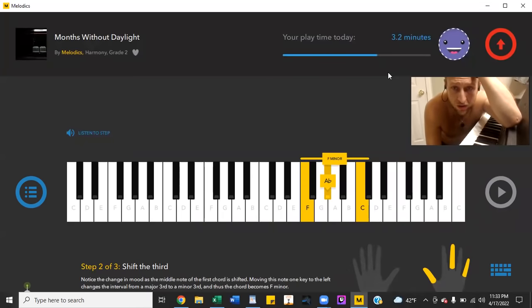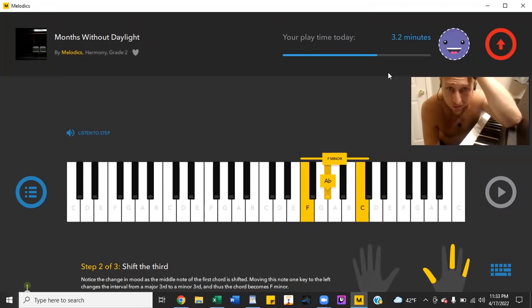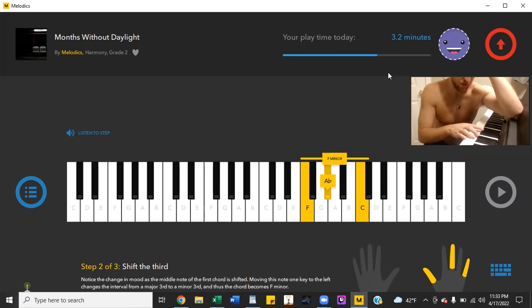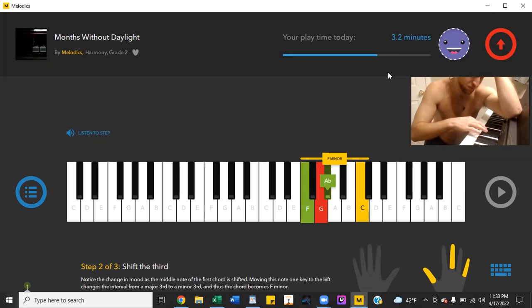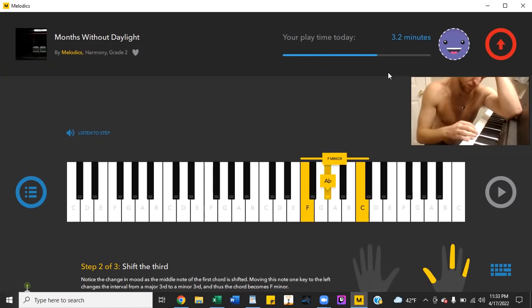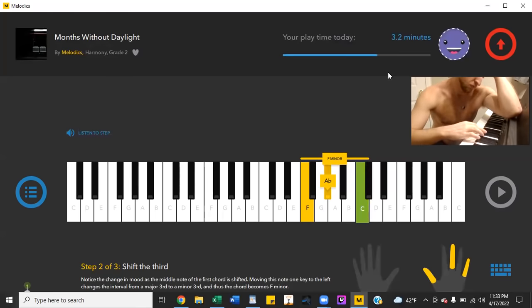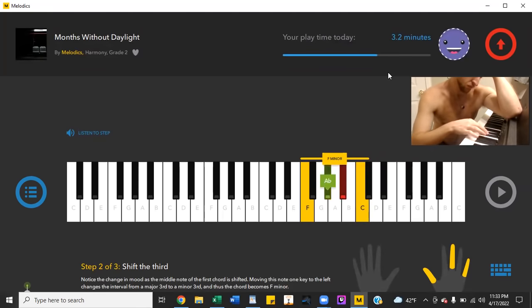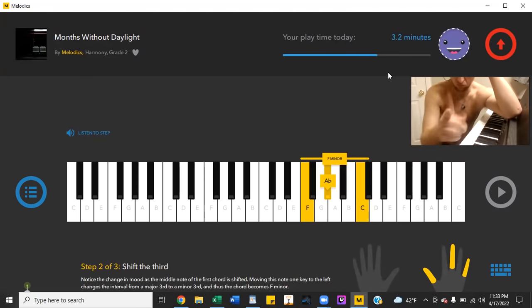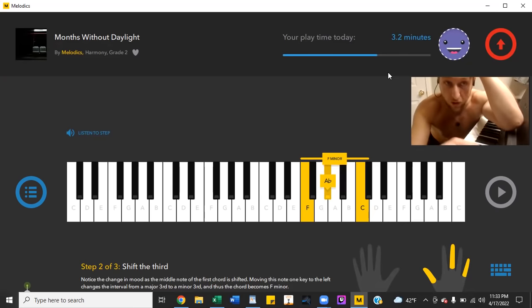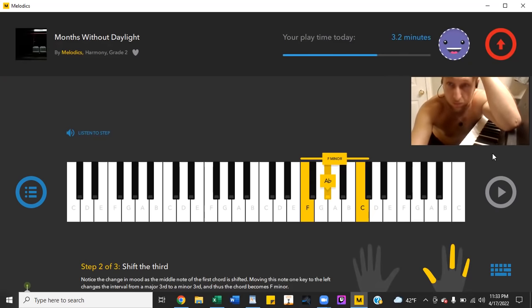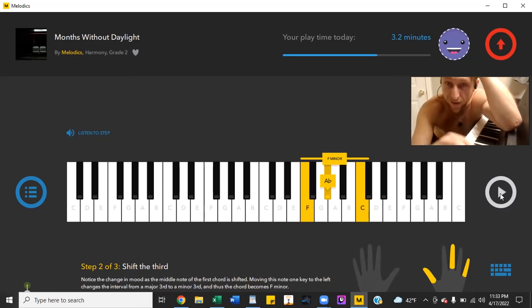Shit. Yeah, I understand how minor notes work too. You don't have to teach me. I know a minor scale. Don't fuck with me. Melodics app, I'll fuck right back.